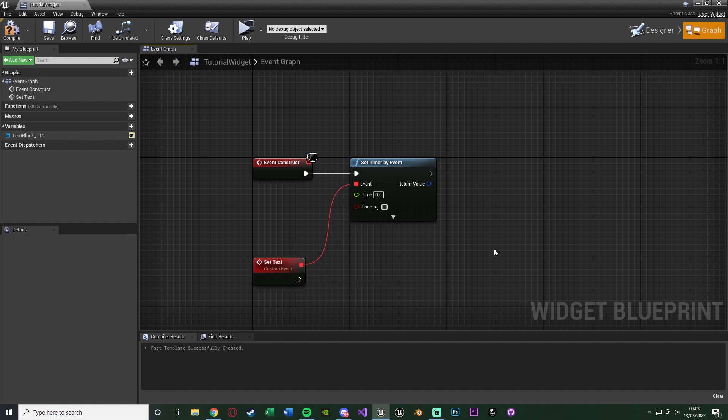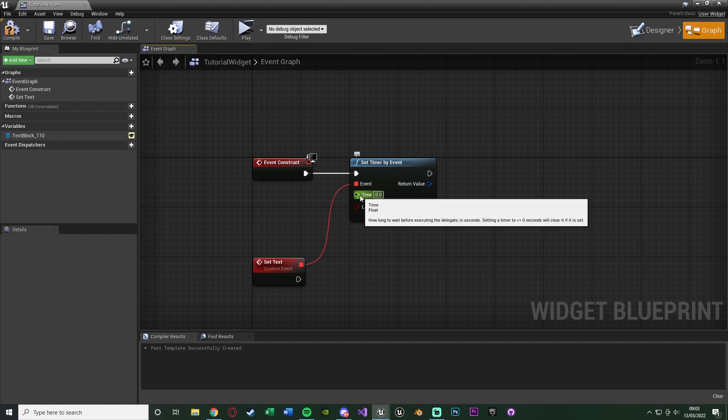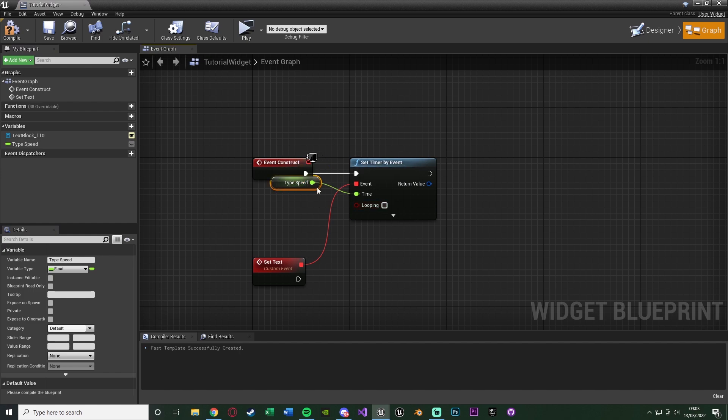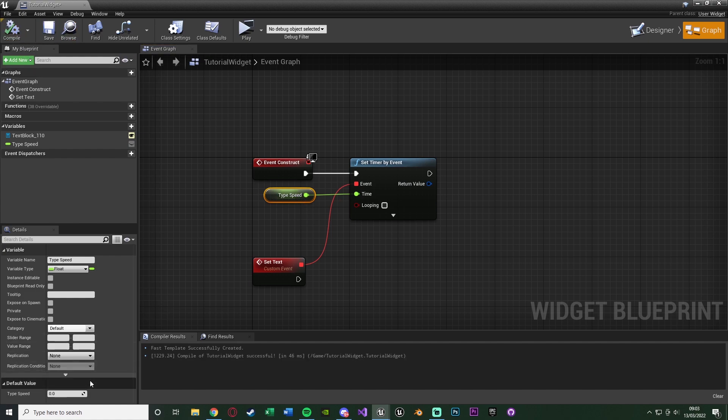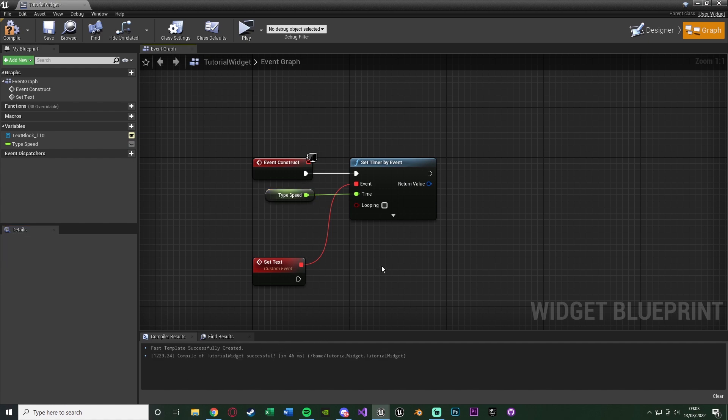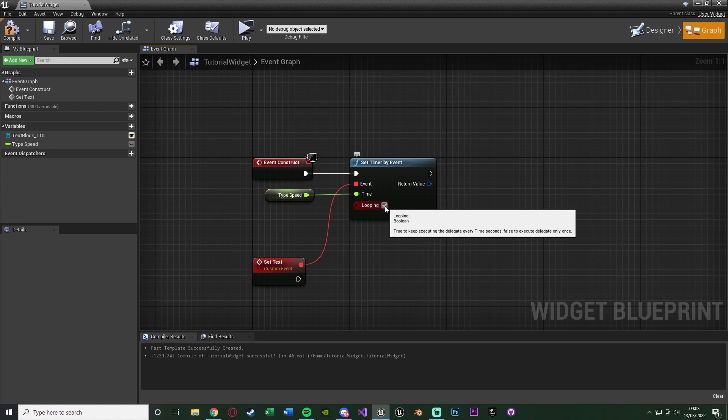As we want to kind of create a looping event in an efficient way. So this event, we want to drag out and add a custom event, and I'm going to name this one set text or type text, whatever it is that you want to do. So once we've got this set up, we want to right click on the time and promote it to a variable, naming this type speed or writing speed or rate, whatever you prefer. And this is going to be the speed at which it appears on screen. So if you want it quicker or slower, you change this variable here. So we'll compile that, and we can change the default value, and I'm going to have it as 0.1, and that is what I was using in the beginning of the video as well. So this is speed in seconds. So every 0.1 seconds is going to put the next letter on screen. And we're also going to tick looping, so this is continually looping, so it does every letter which we want in our sentence.